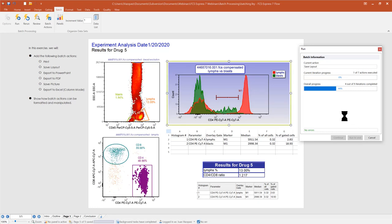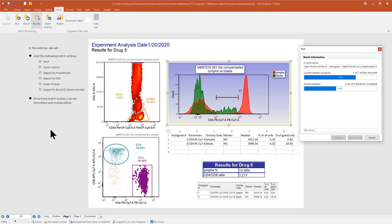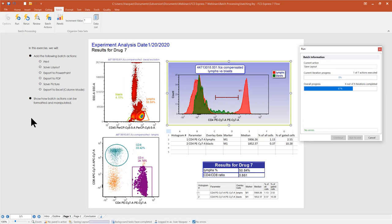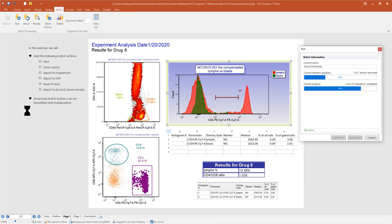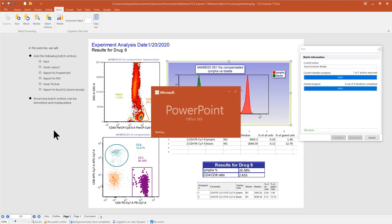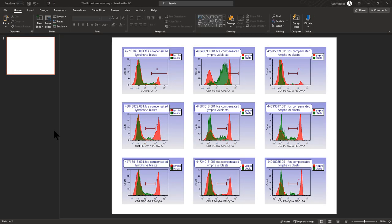There are three run modes: Run, Rerun, and Review. Run is for processing a batch for the first time on a particular data set — you can pause between samples and tweak gates. As FCS Express moves to the next iteration, it remembers the position of all gates, markers, and quads for each iteration analyzed. You can also flag a particular sample during the run to come back to it later.